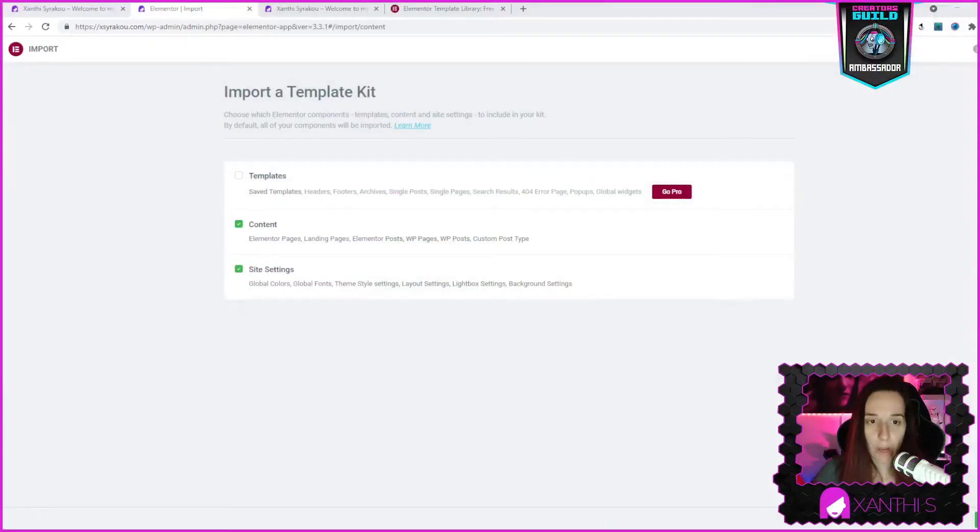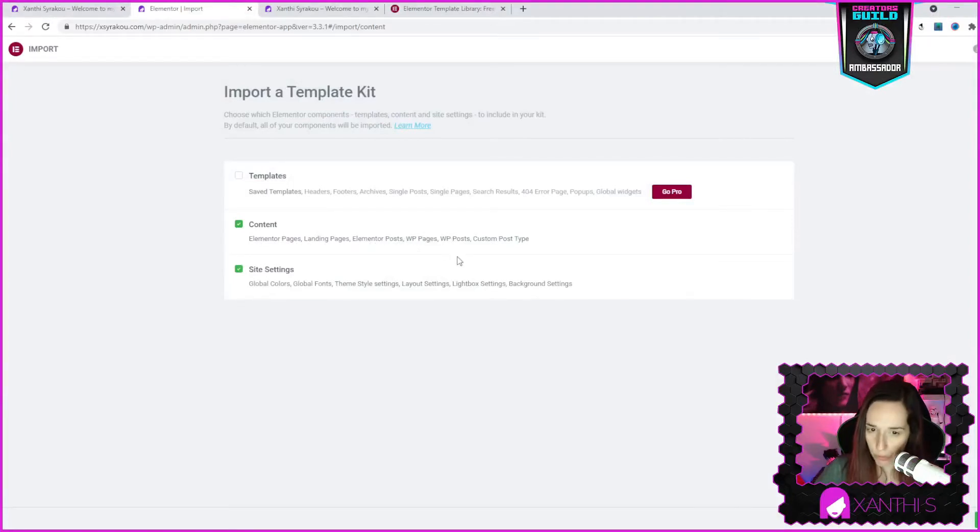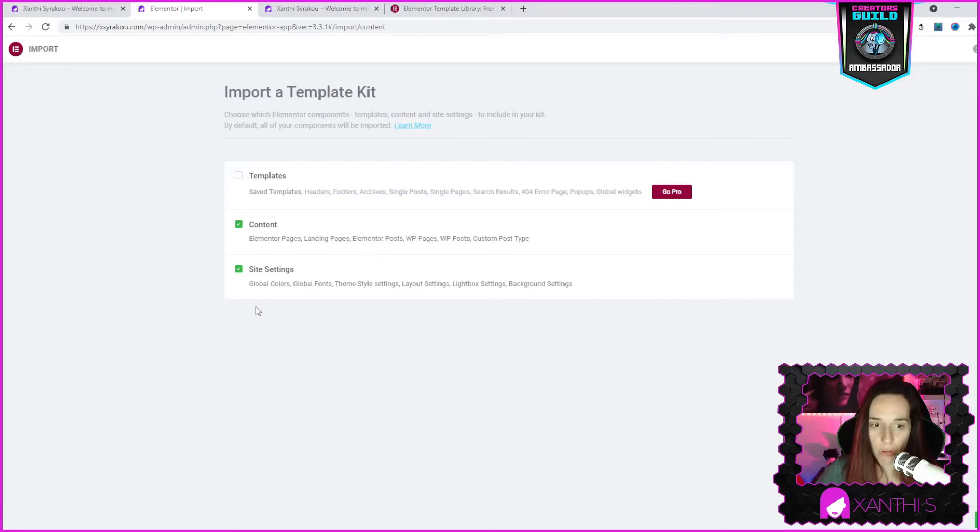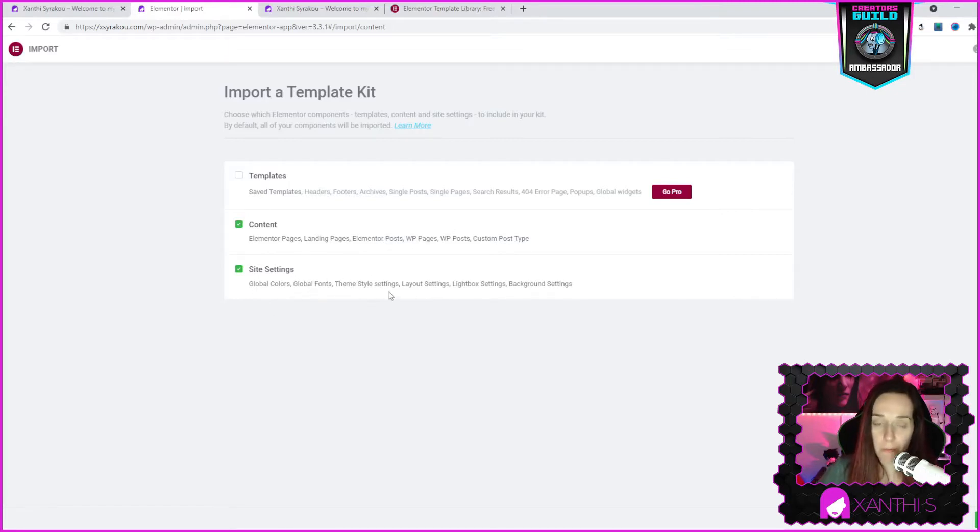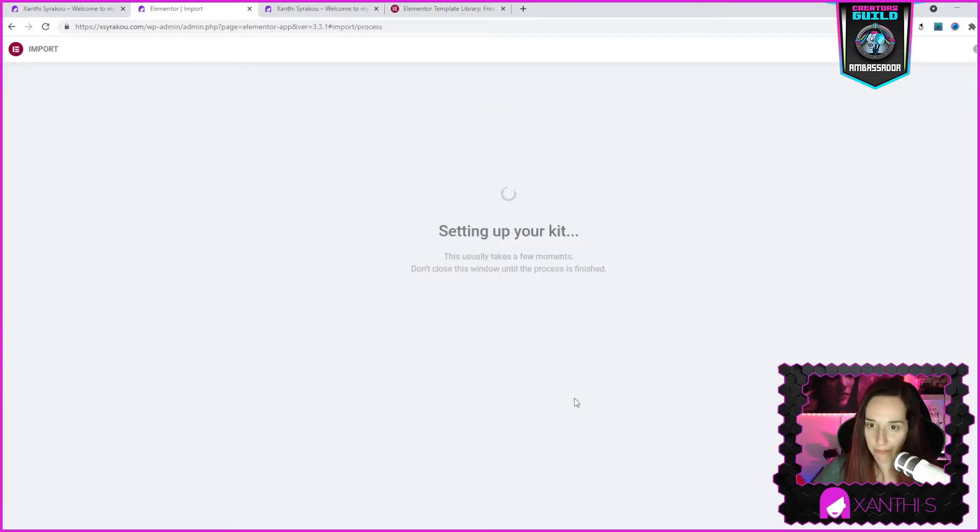So I'm going to uncheck this and I'm going to keep the content which is Elementor pages, landing pages, posts, Elementor posts and so on and site settings, global colors, global fonts, theme style settings. You will have all those things. So I'm going to click on next, setting up your kit.